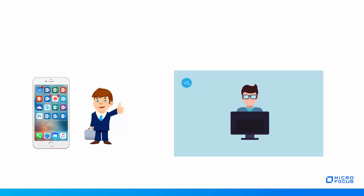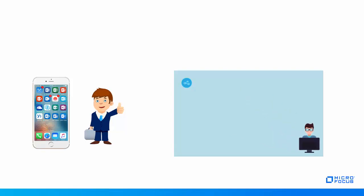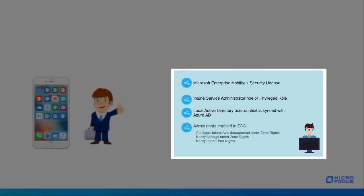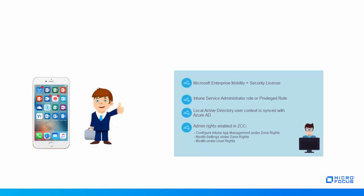Before Roger begins configuring Intune app management in ZenWorks, he needs to ensure that the following prerequisites are met.